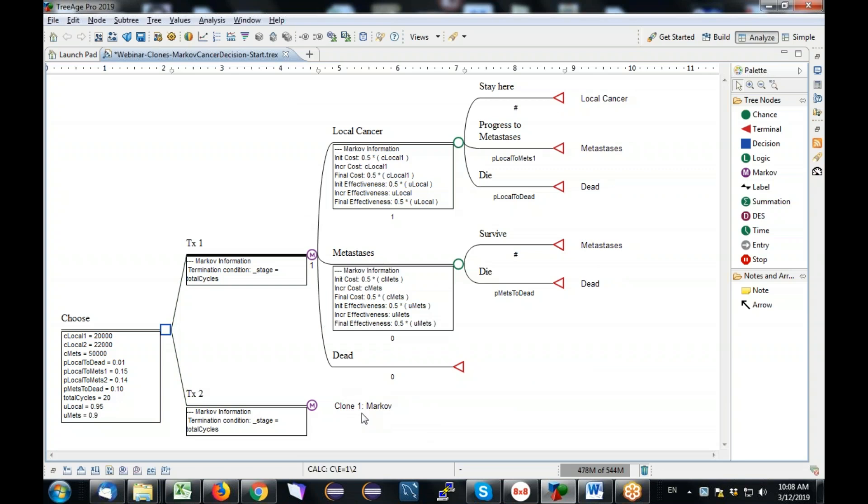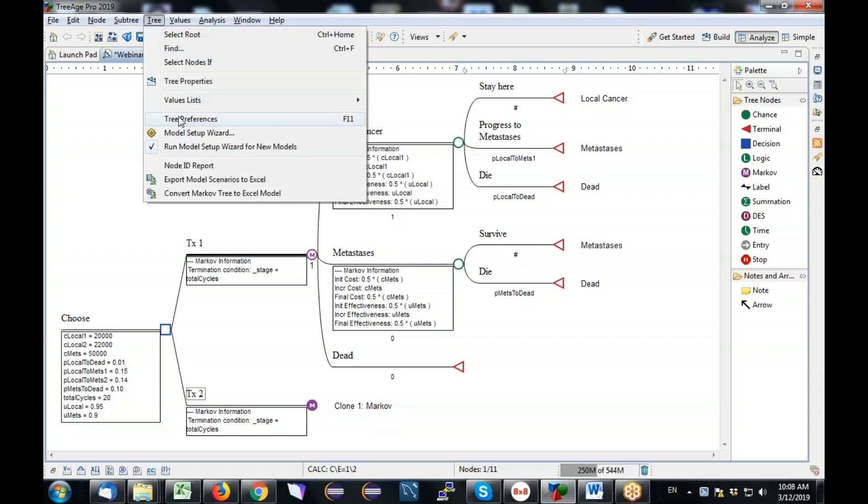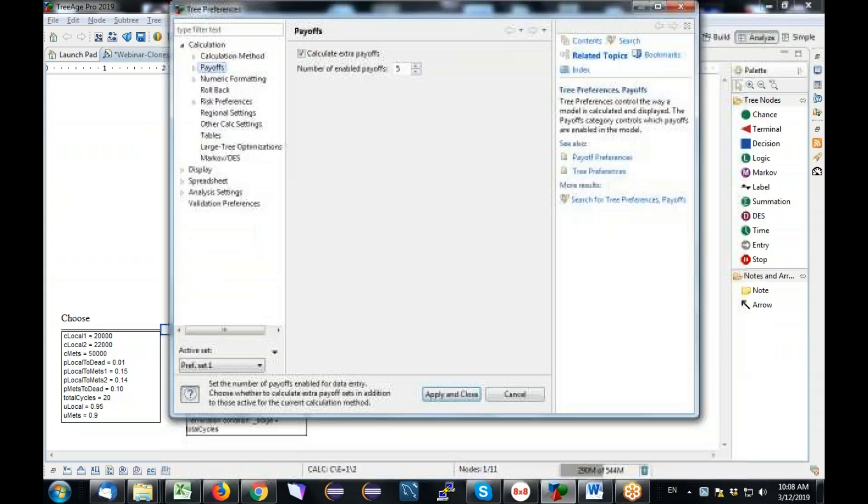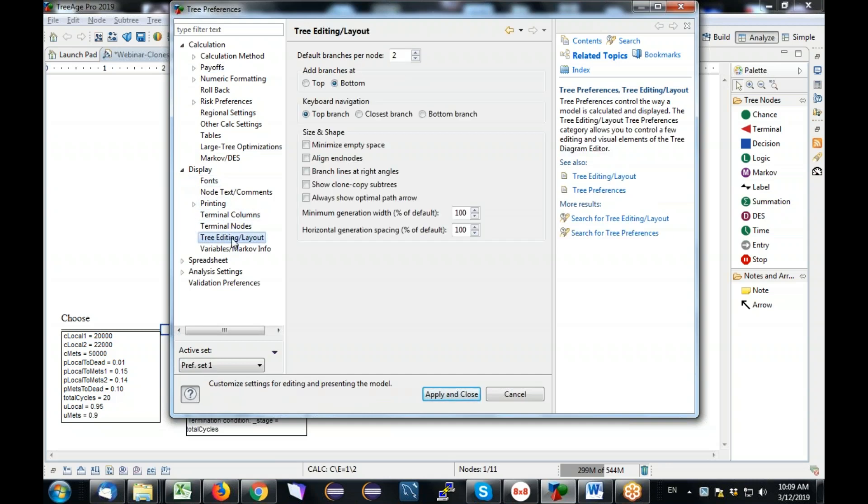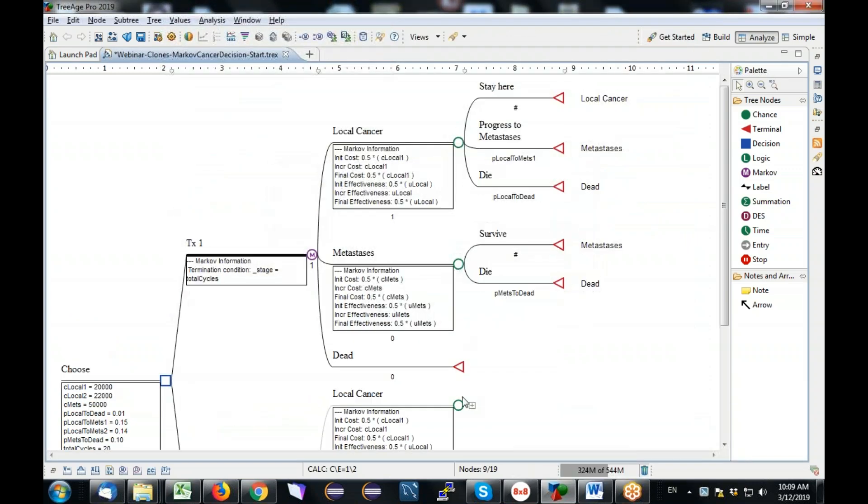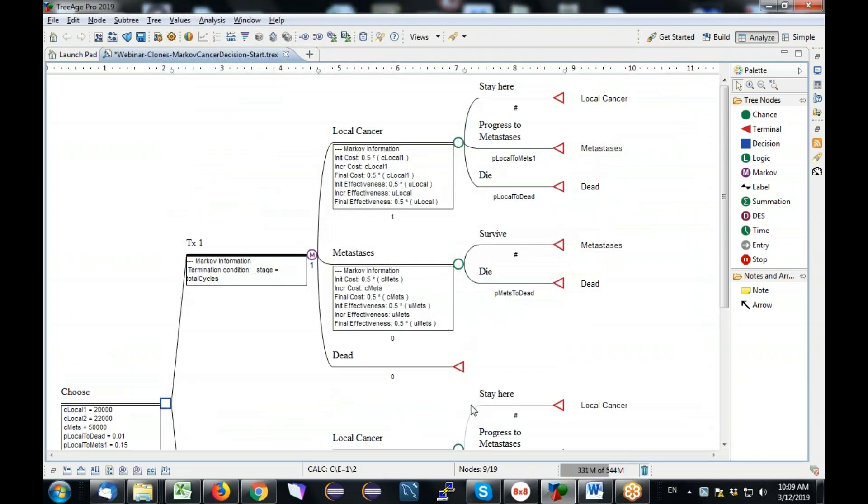Now you typically don't want to see them because it's just taking up space. When I say not see them, I mean the copy. So it's represented just by a reference to clone master number one with the name. But if I want to see it, which I'll show you just for teaching purposes, I can go to tree, tree preferences, down here under display, because it doesn't affect the calculation of the model, but it's just a display. I'm going to tree editing layout, and I can show the clone copy subtrees.